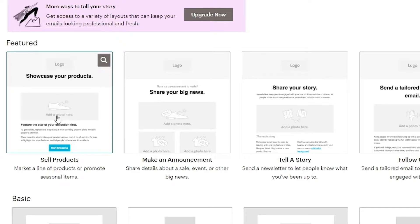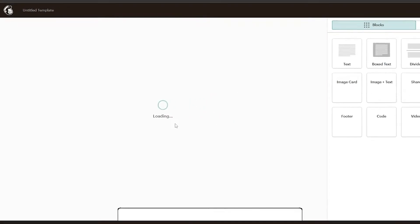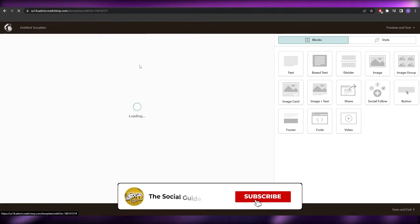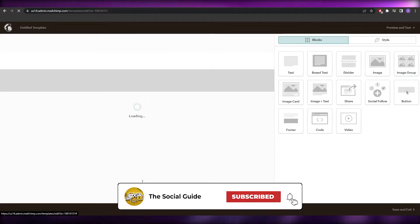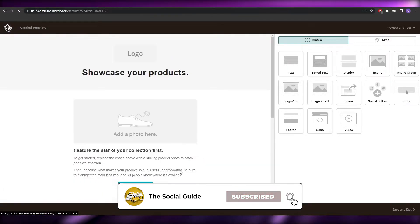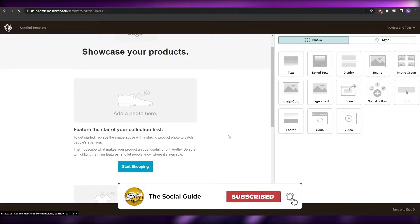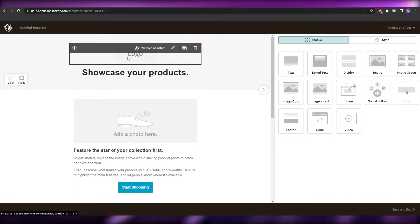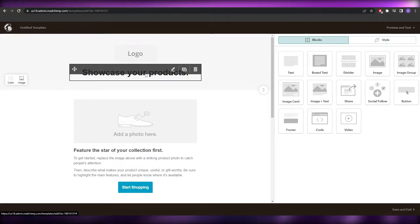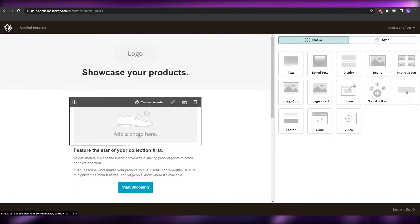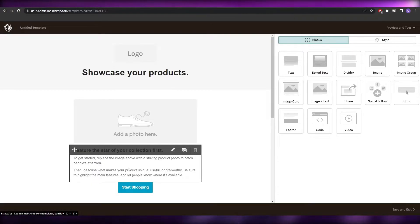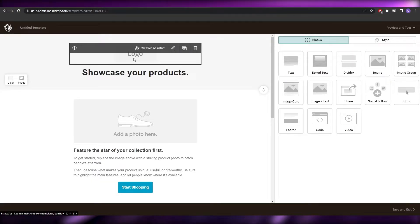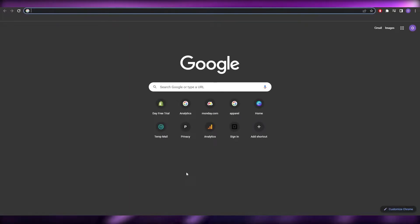Let's say we're trying to sell a product. Click on 'Sell products' — the first one — because it has a nice look: it includes the logo, your name, the product image, and text at the bottom showcasing the product. This is how it looks: logo, title, product, and product features. Let's go ahead and edit it.